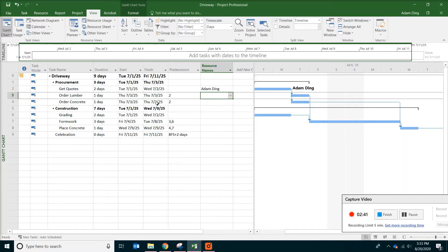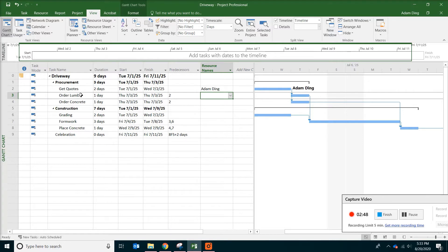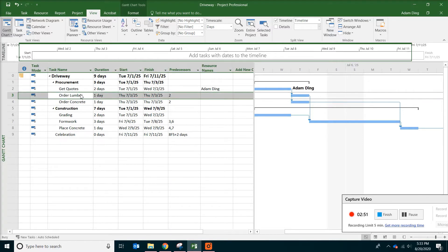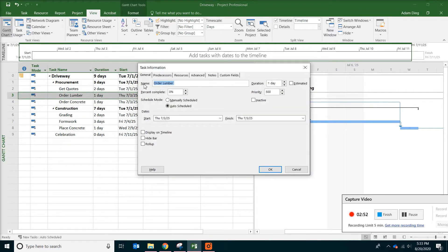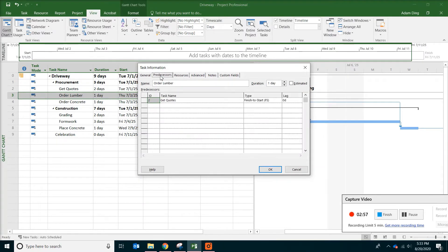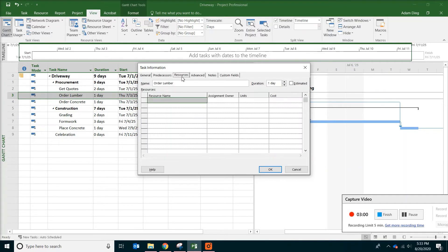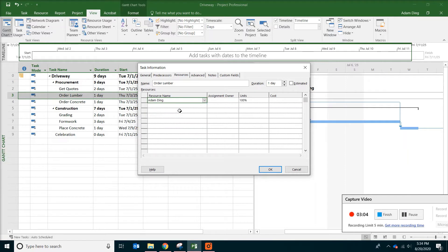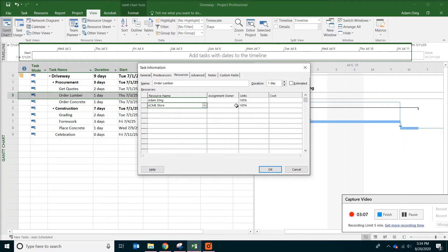And the second task will be a little bit complicated. This is the order lumber. So double click on the task to bring up the task information tab. And click on predecessor. Oh, sorry. Click on resources. And then pick myself and also the supplier. That's all you have to do. And then click OK.